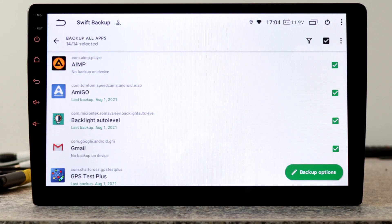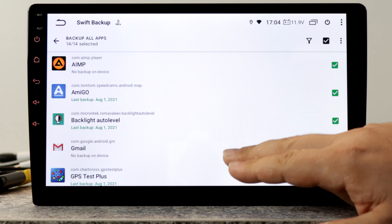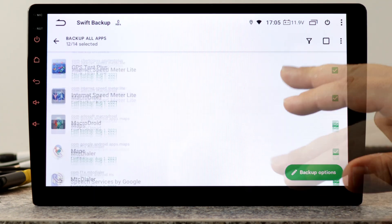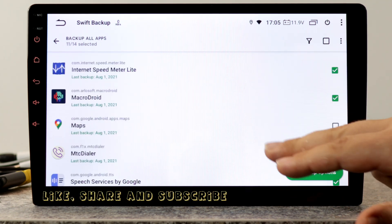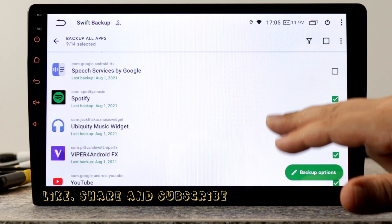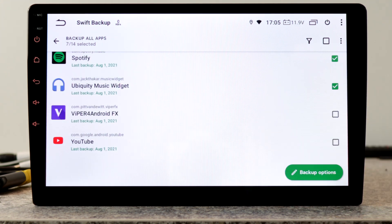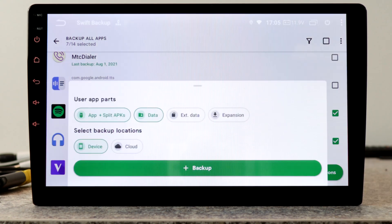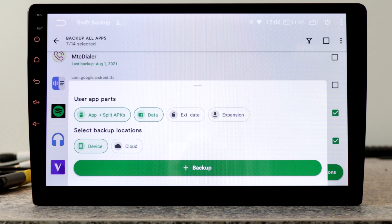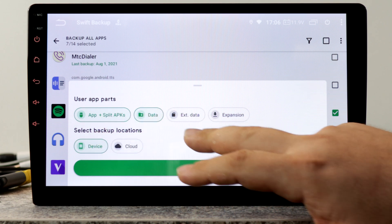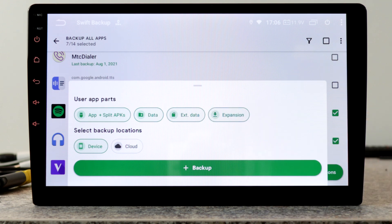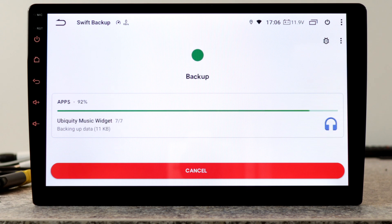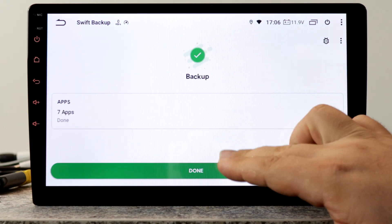Now we can choose apps we want to backup. I wouldn't choose apps that already exist on this new firmware, like Gmail, GPS Test Plus, Google Maps, MTC Dialer, Speech Services by Google, Viber for Android and YouTube. These are my apps I want to backup. Now I hit backup options. We have to choose the parts we want to backup. I will choose app and split APKs, data, xdata and expansion, everything. And hit backup.